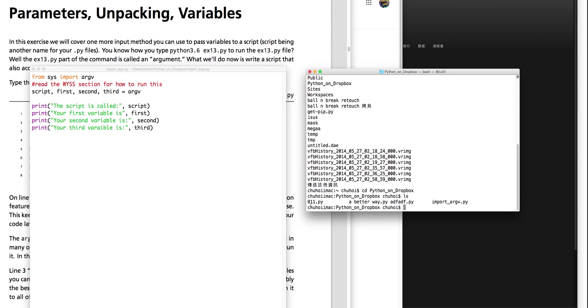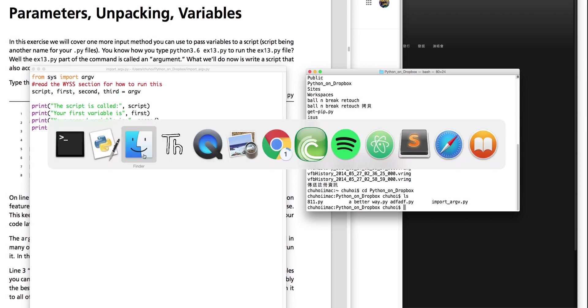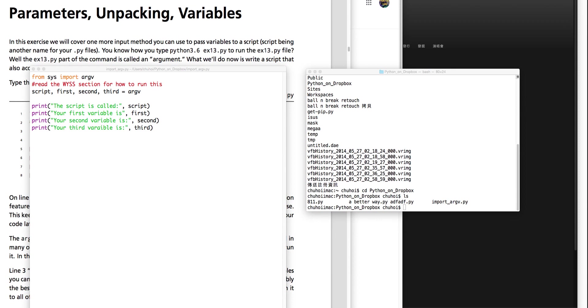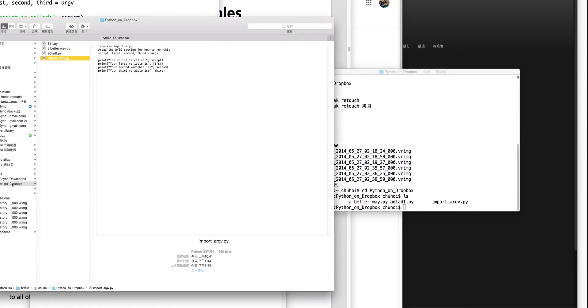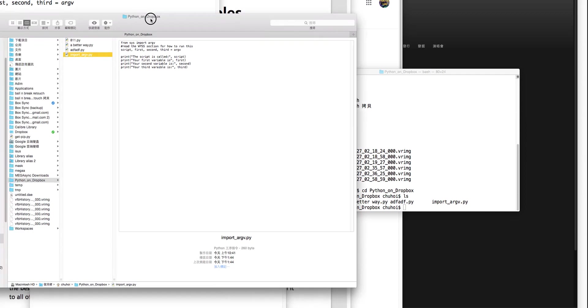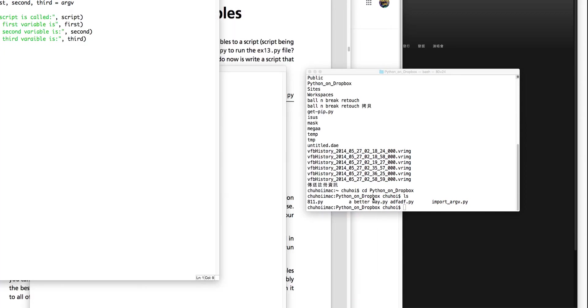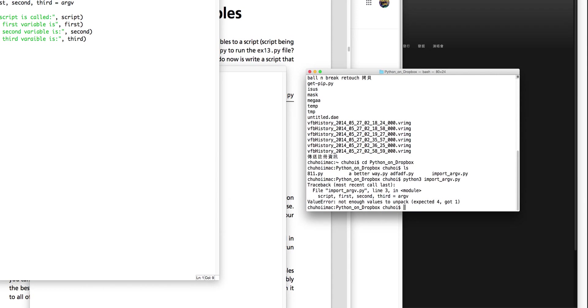I have this file, this file, this file, this file, and this file. I have this folder — Python on Dropbox — with four files. I want to open this file. I want to type Python 3, import ARGV.py. If I hit enter, you won't run. Not enough values to unpack.